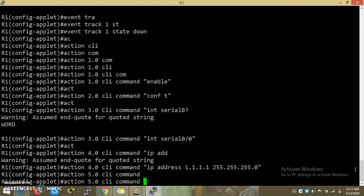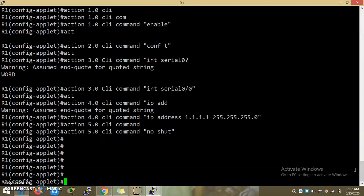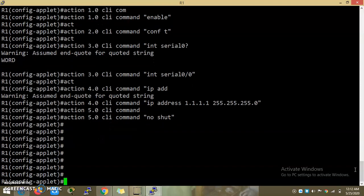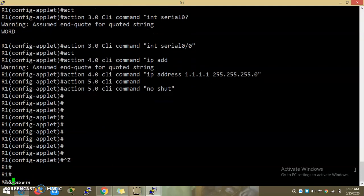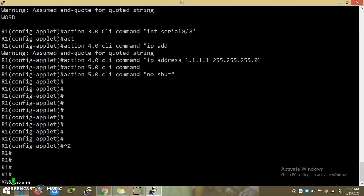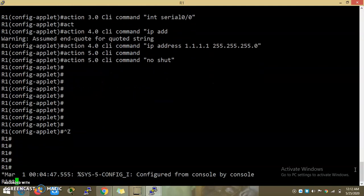Action 5 CLI command with quotation. The script is ready. Now we create track 1.